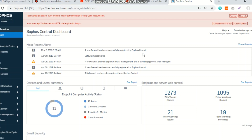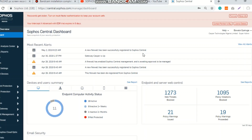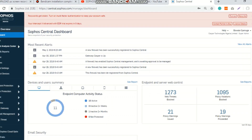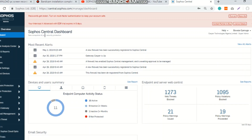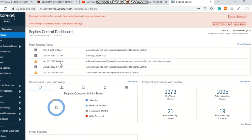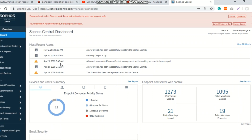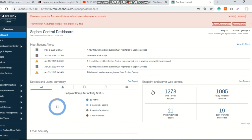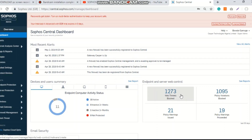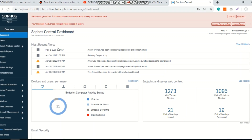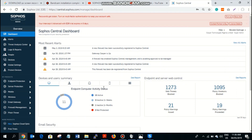Sophos Central is a cloud-based centralized management platform. It provides you a unified console for managing your Sophos products using a single interface with an intuitive dashboard. When you log on to Sophos Central, you're going to see this amazing and rich dashboard. It is easy to navigate, allowing you to see a summary of your estate along with the alerts and logs — logs of what has been happening on your network and on your devices.